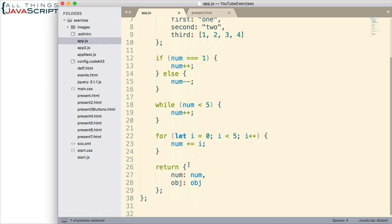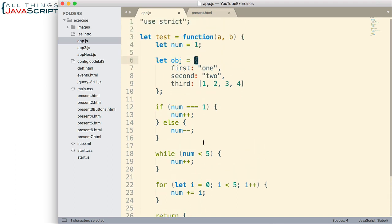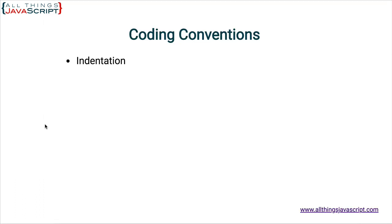Now, I prefer four spaces for each level of indentation. Some prefer just two. I think four is more readable. That's why I use it, but that's probably something that just depends upon your preference. But, just make sure you're indenting. That can do a lot for the readability of your code.